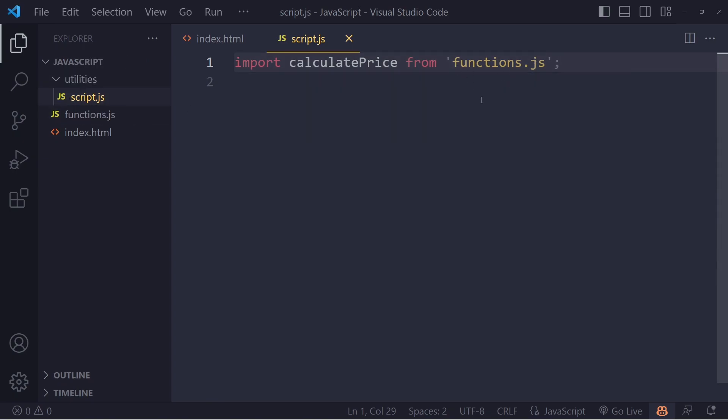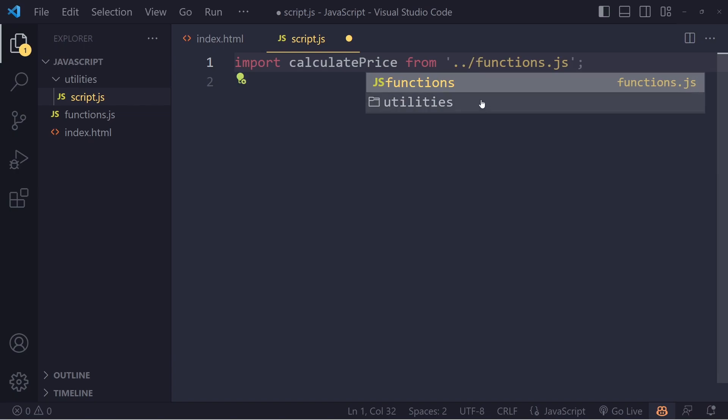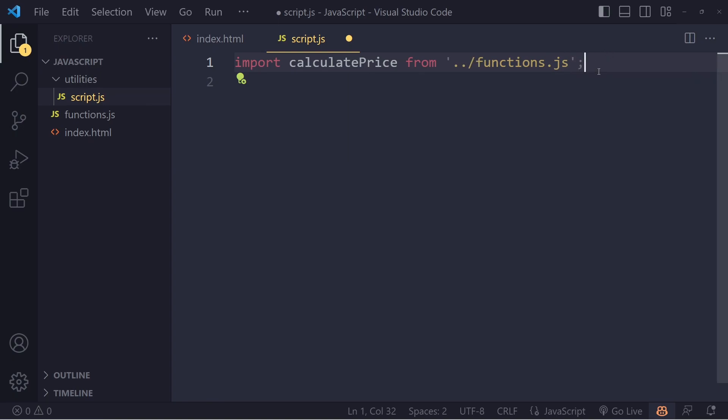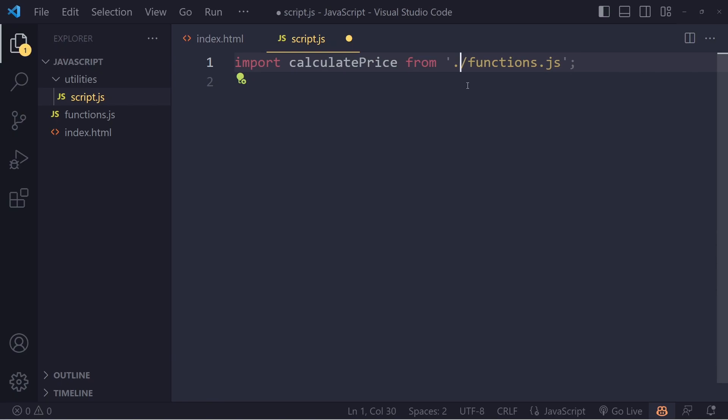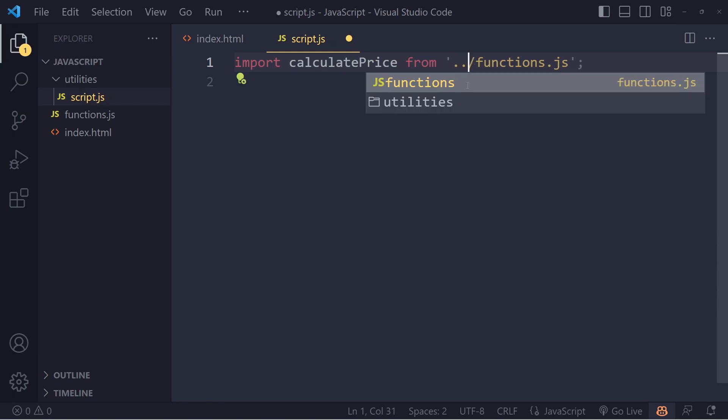Well, now we need to go up one folder. You do that with two dots, and then we are in the root folder already. So then it's just functions.js. One folder up and then it's the functions.js file. This is current folder, and this is going up one folder.